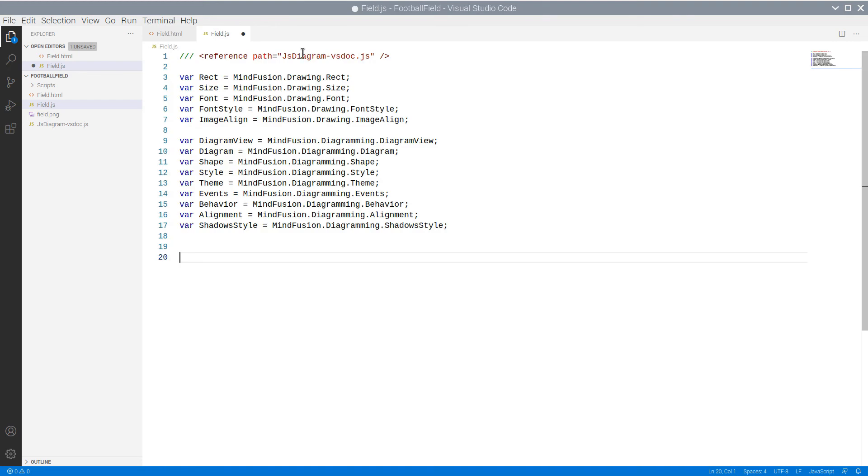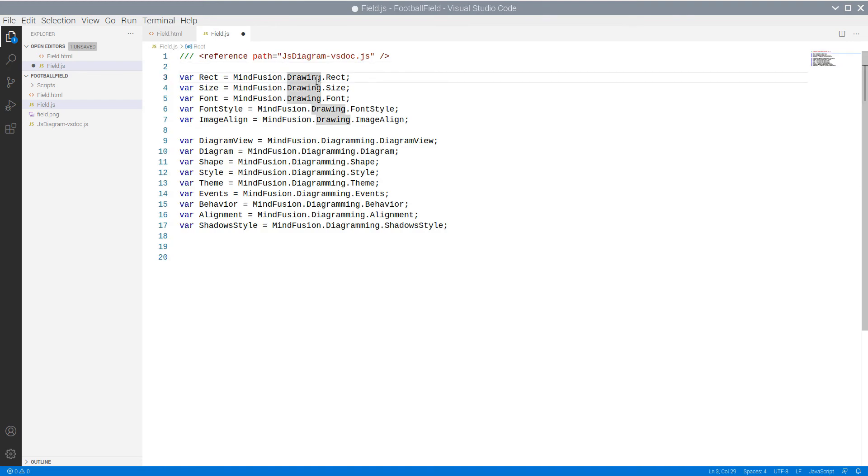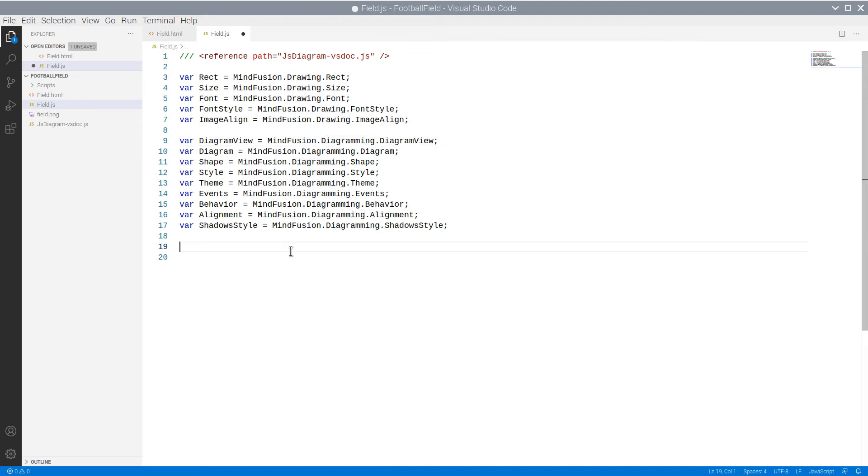We add first some namespace mappings, which make our code easier to write and read. We declare mappings to some classes from the diagramming and drawing namespaces.